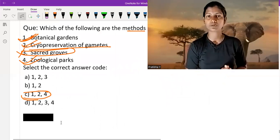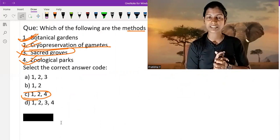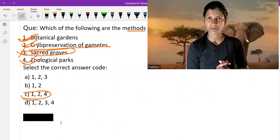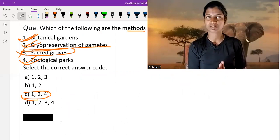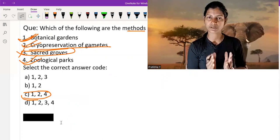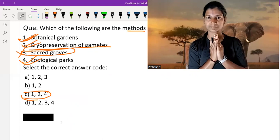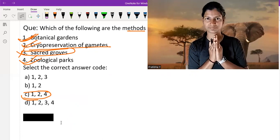I hope you love this video and enjoy it, and gain some knowledge and perspective about ex-situ and in-situ conservation, their examples, and their definitions. Namaskaram. Thank you.